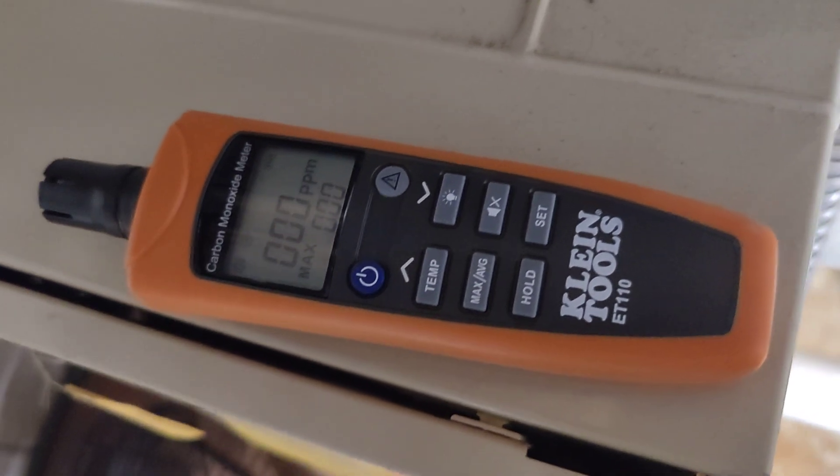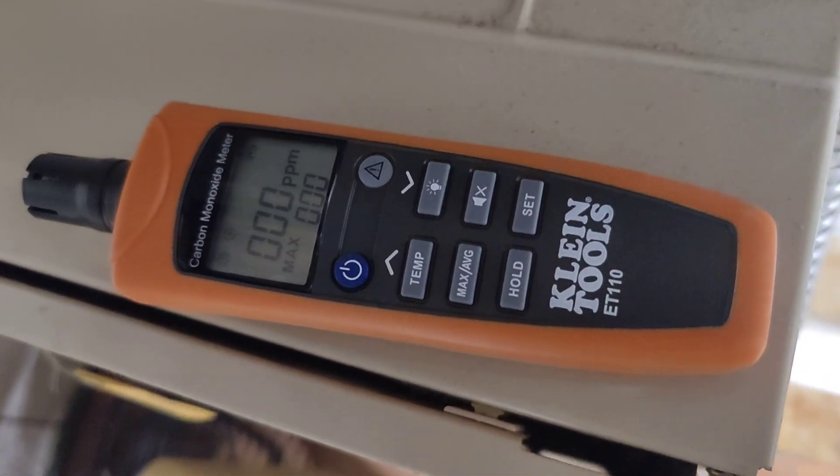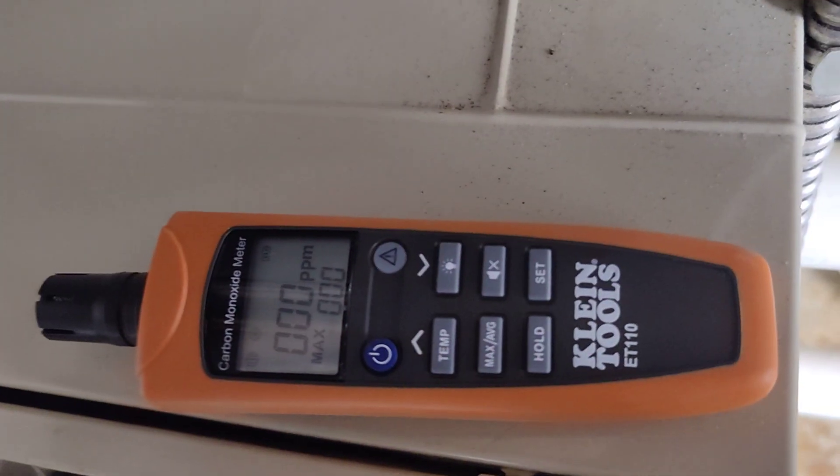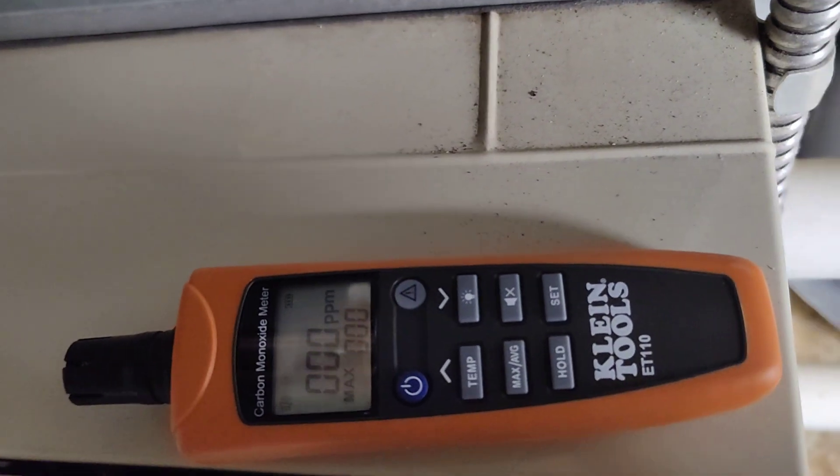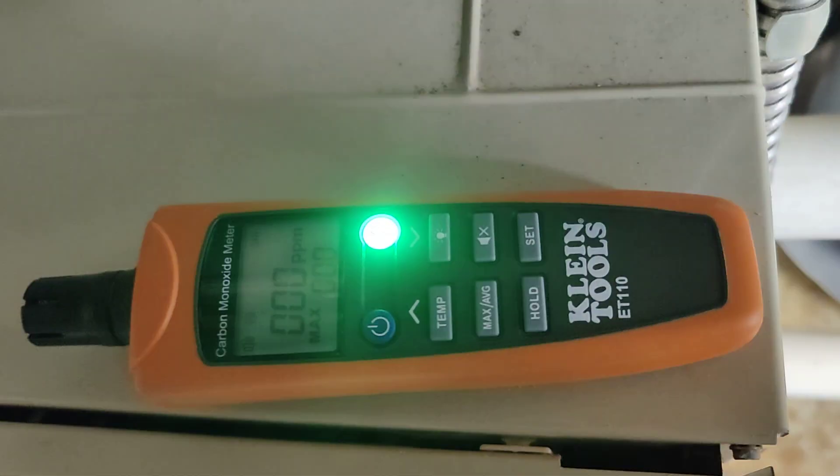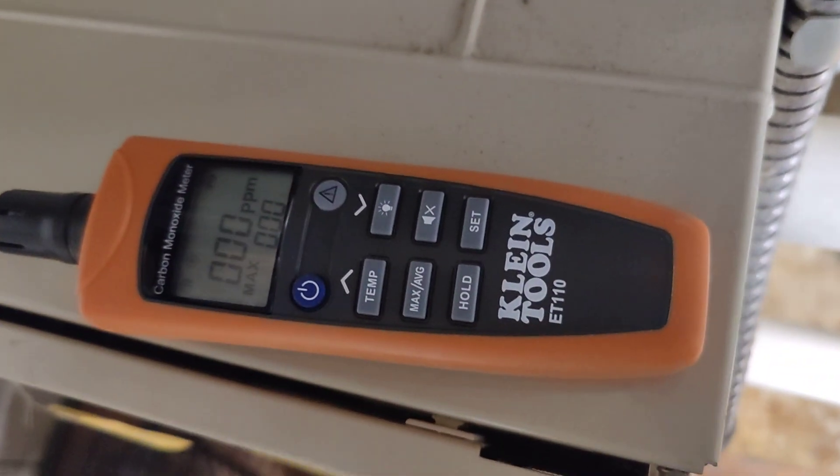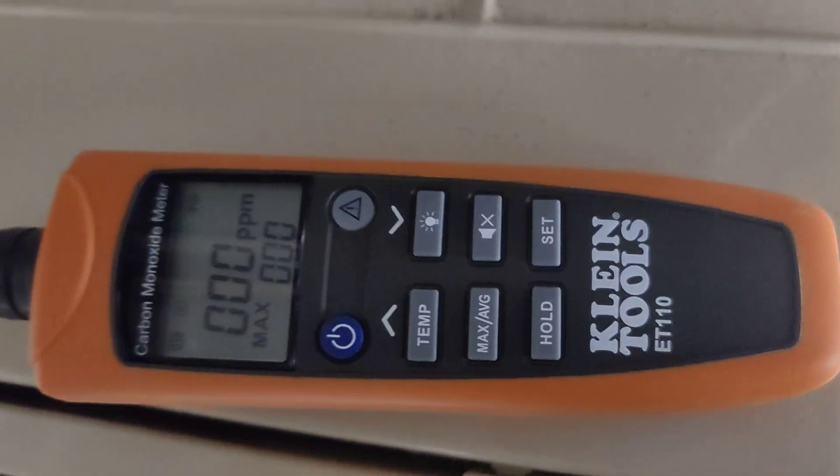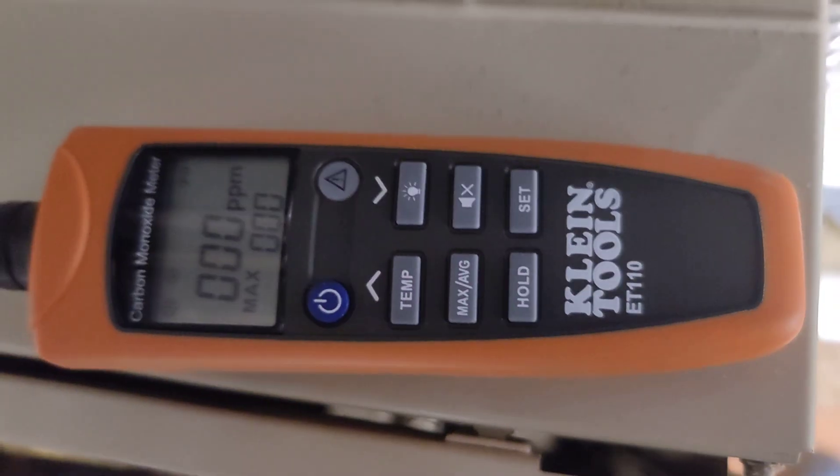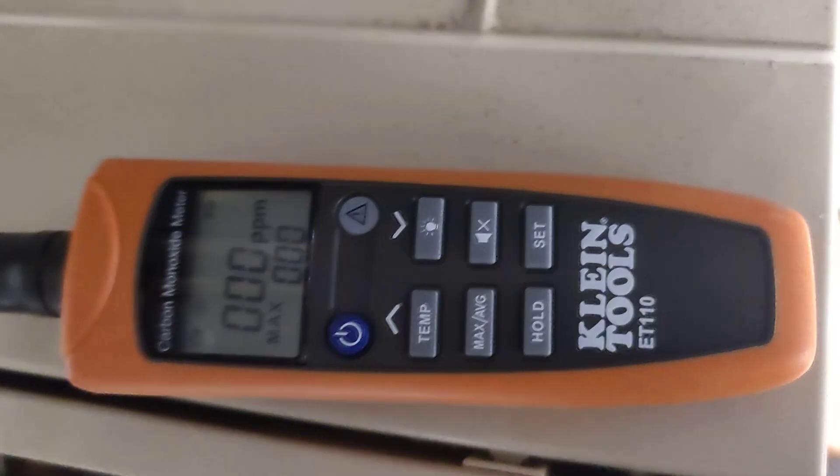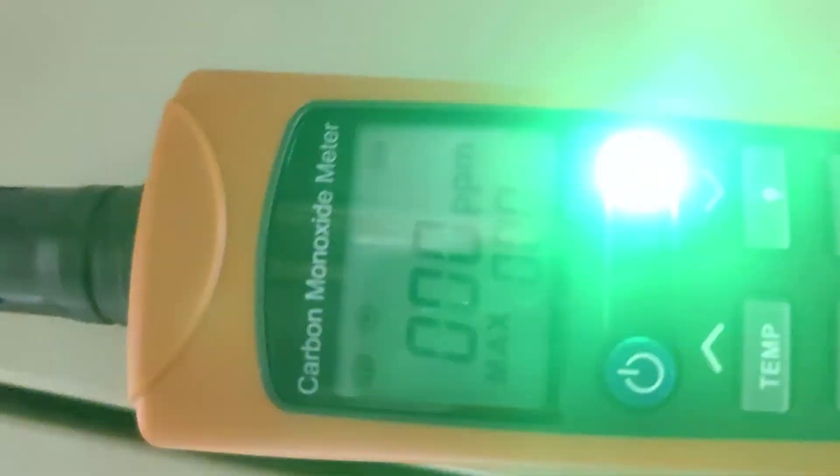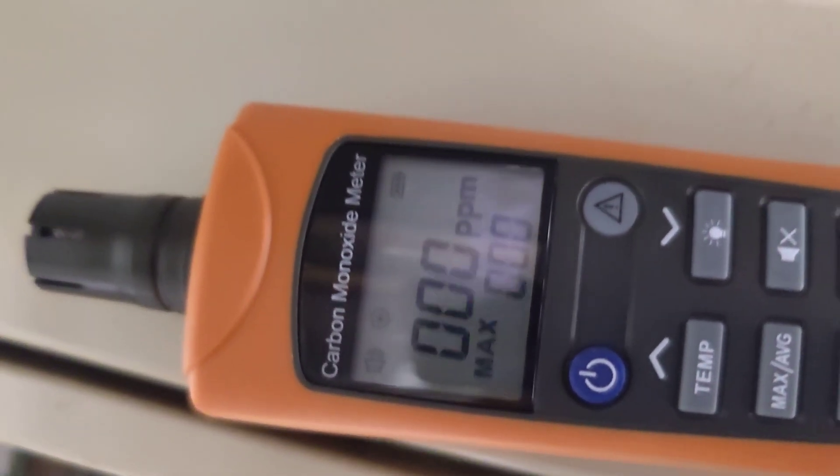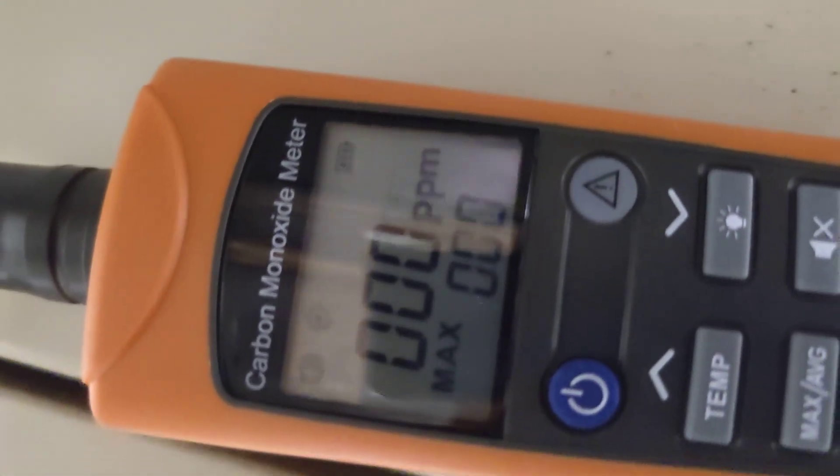It's a real simple way to test your furnace without using a combustion analyzer. A combustion analyzer is going to give you more accurate reading than this, but this right here is a great inexpensive tool you can get off Amazon. It'll tell you your parts per million.